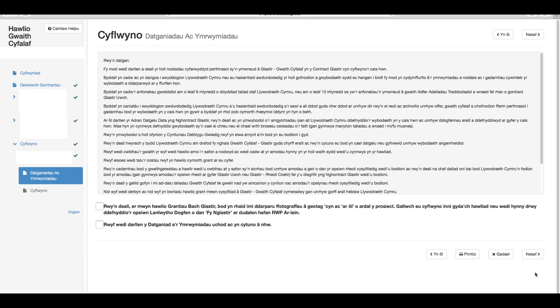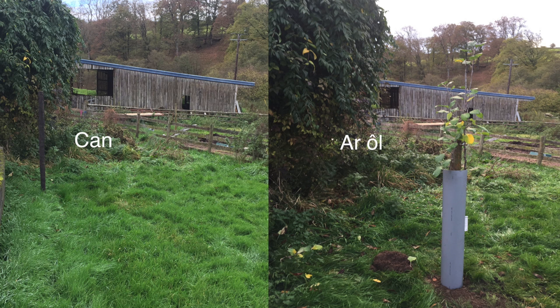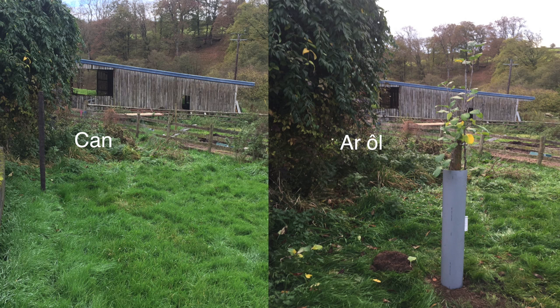Rydych nawr yn barod i gyflwyno eich hawliad, ond sicrhau eich bod wedi darllen a deall yr holl nodiadau perthnasol sy'n ymwneud â gwaith cyfalaf Glastir yn y contract Glastir cyn cyflwyno'r cais. Yna, mae angen i chi ddewis y ddau opsiwn ar waelod y ffurflen mewn perthynas â chyflwyno ffotograffau geotagio a chytuno i'r datganiadau ac ymrwymiadau. Wrth lwytho eich ffotograffau geotagio, mae angen i chi ddarparu lluniau cyn ac ar ôl y gwaith.